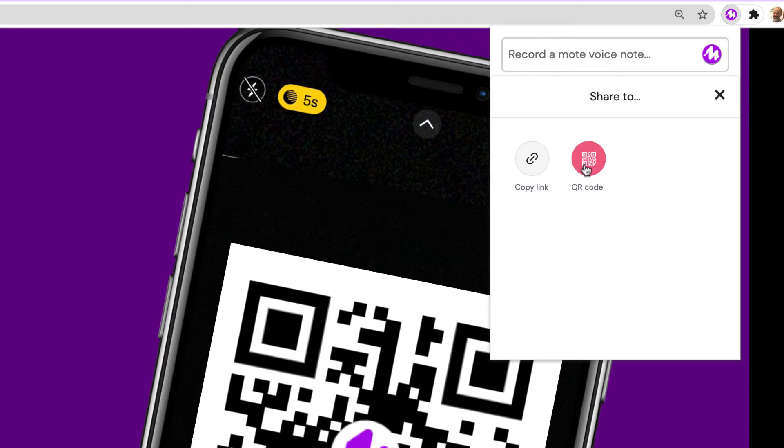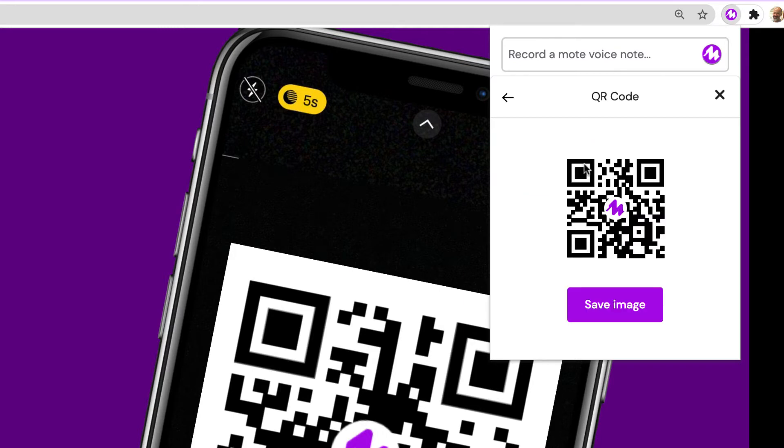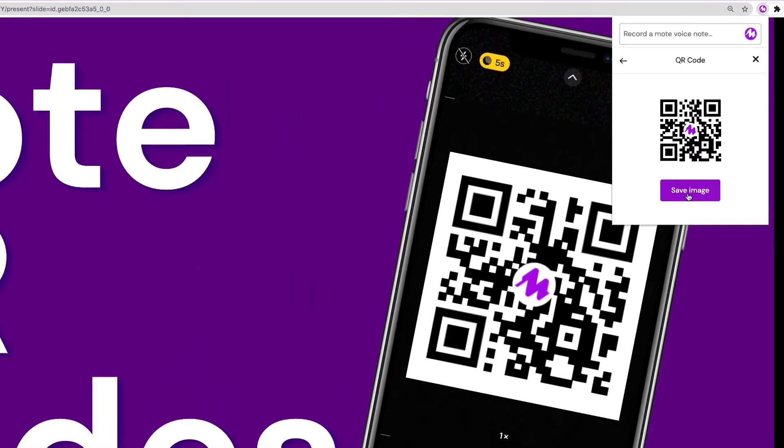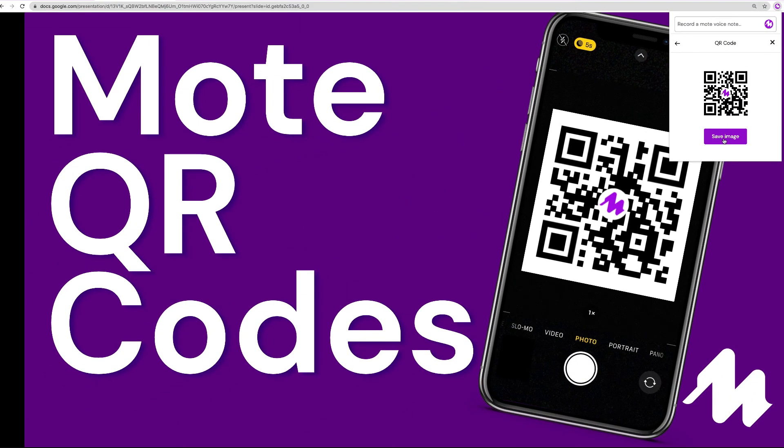When we tap on the red QR code icon, the code will appear. We can select save image and it will go directly to our downloads folder in our Chrome browser.